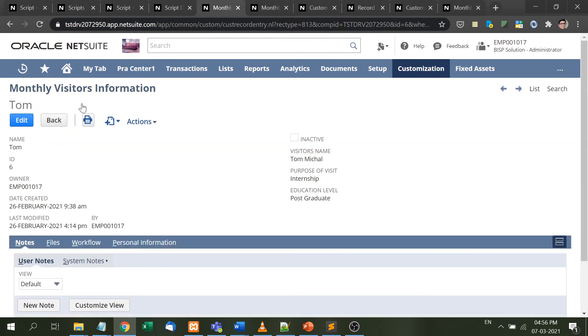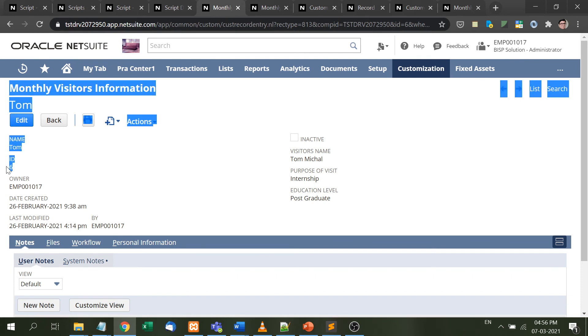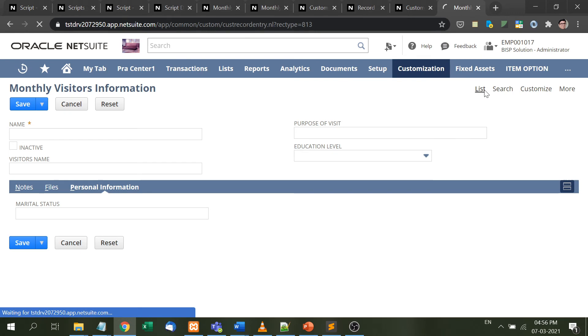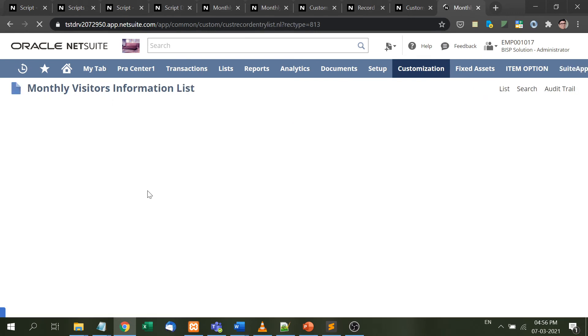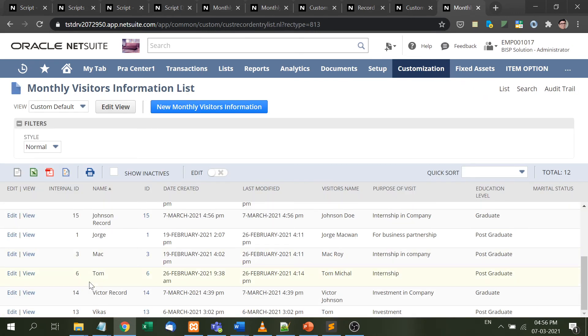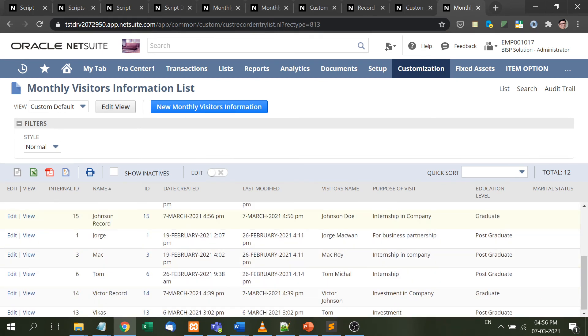It will be redirected to the 6th record of monthly visitor information. Here is the 6th record, and whatever we just inserted - Johnson, internship in company, and graduate - is now displayed here.